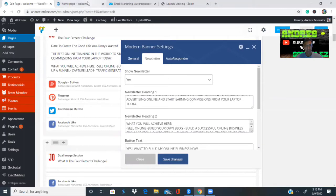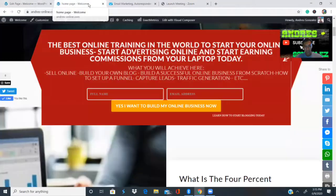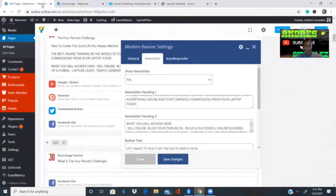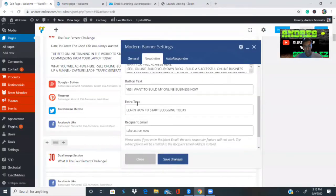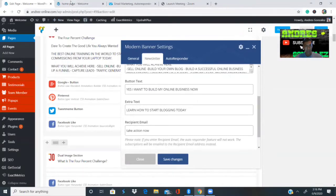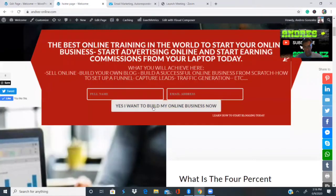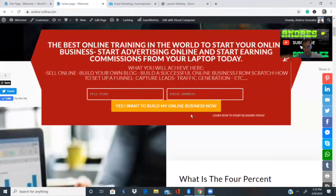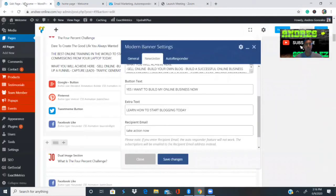Here is heading number two, and then the text button, the extra button, the recipient email, and the Take Action button. The Take Action button looks like this — if I click on it, it's going to redirect me to my products. Okay, so that's that.